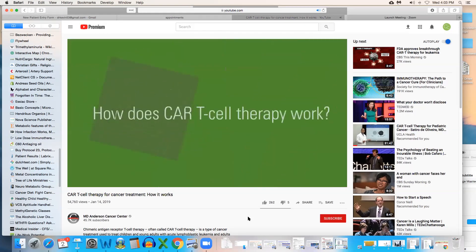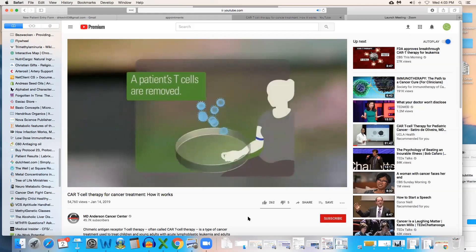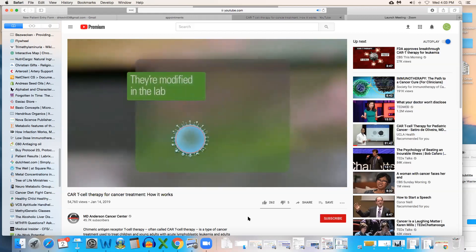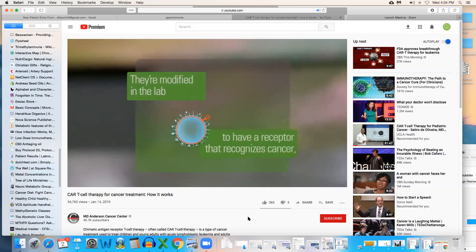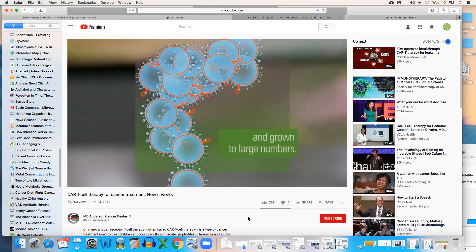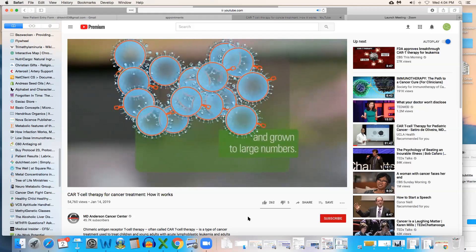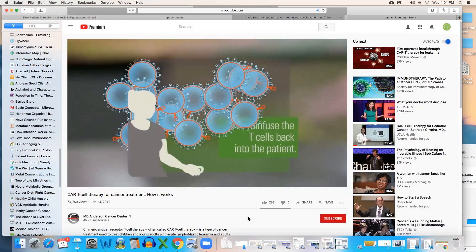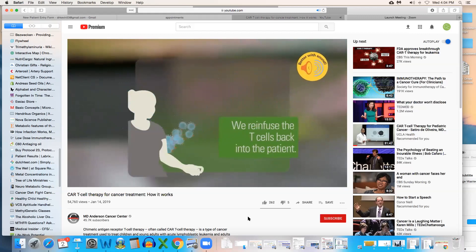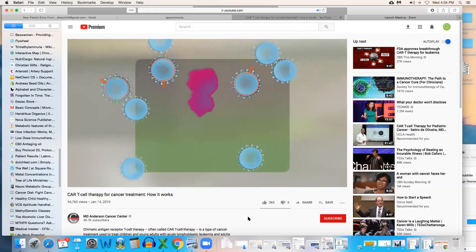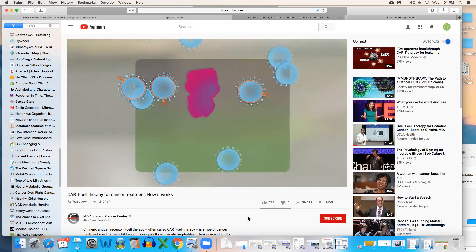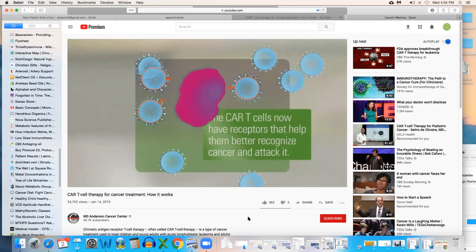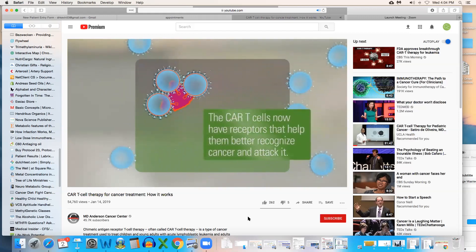It's a treatment where we take the patient's own T-cells and we modify them in a laboratory so that they can recognize and react against their cancer. The patient undergoes apheresis, which is the process of removing the T-cells. We modify them in a laboratory to express receptors to better recognize cancer. Those T-cells are then expanded and grown to large numbers.